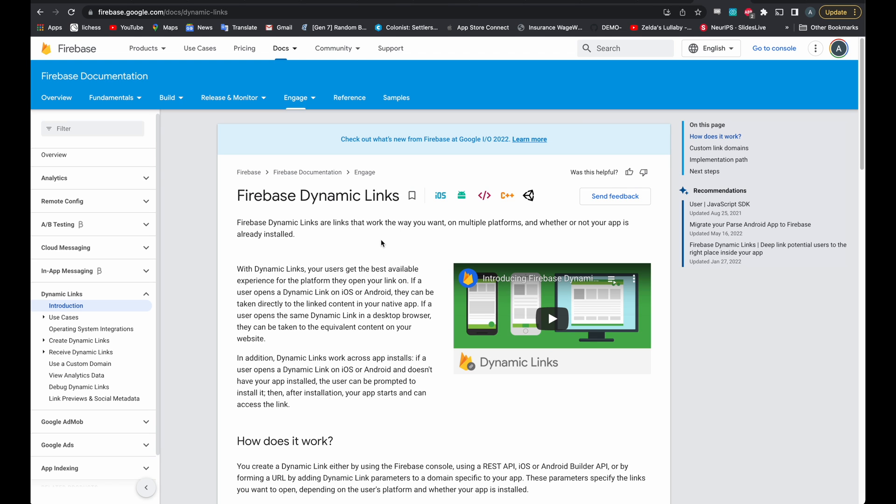Hey folks! Today I'm going to show you how to add Firebase dynamic links to your Flutter Flow app.